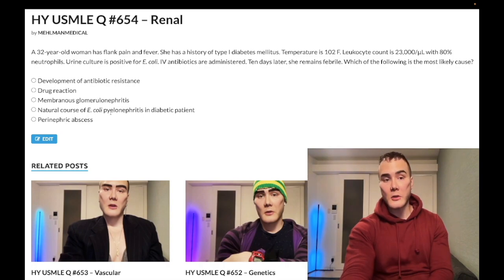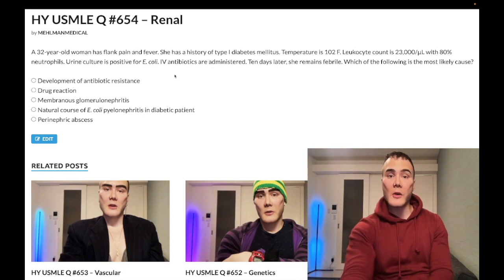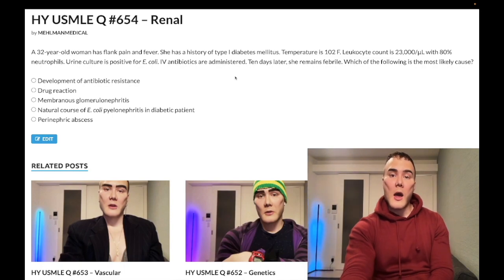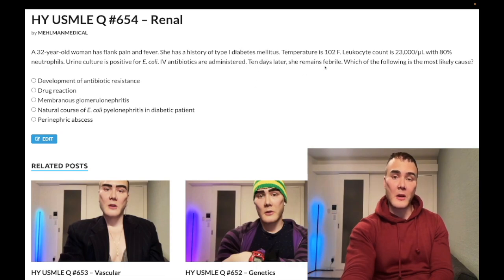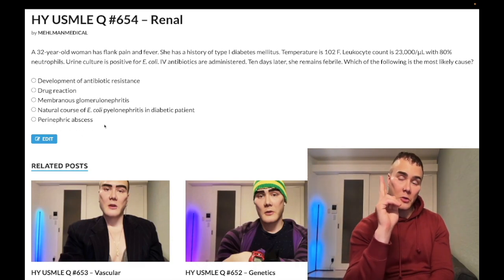Choice D is natural course of E. coli pyelonephritis in a diabetic patient — wrong answer. Costovertebral angle tenderness is pathognomonic and shows up in about four out of five pyelonephritis questions. The patient was treated for pyelonephritis but remained febrile — this indicates perinephric abscess. This is the correct answer and exceedingly important to know.